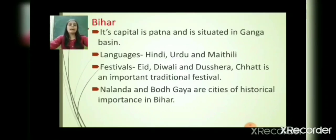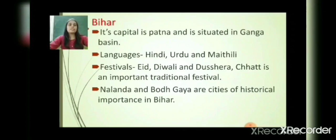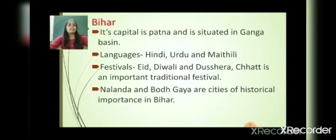Bihar's capital is Patna and it is situated in the Ganga Basin. Languages spoken include Hindi, Urdu and Maithili. Festivals include Eid, Diwali, Dussehra, and Chhath, which is an important traditional festival in Bihar. Nalanda and Bodh Gaya are cities of historical importance in Bihar.